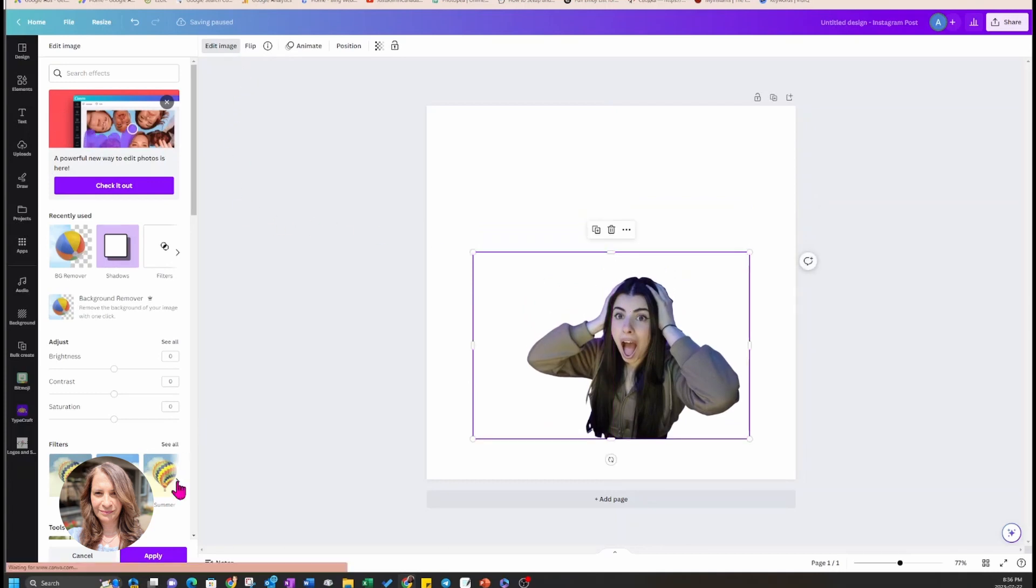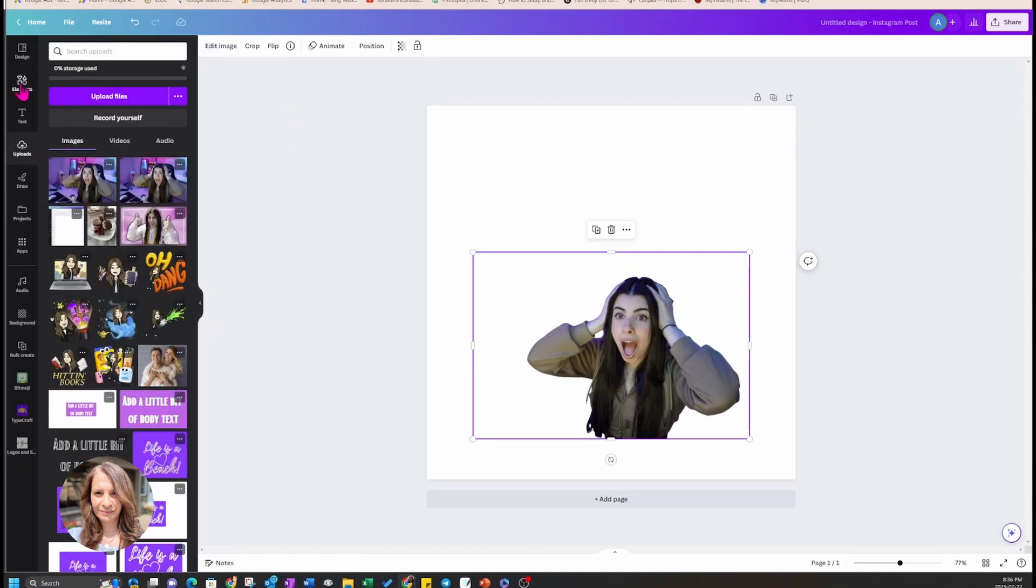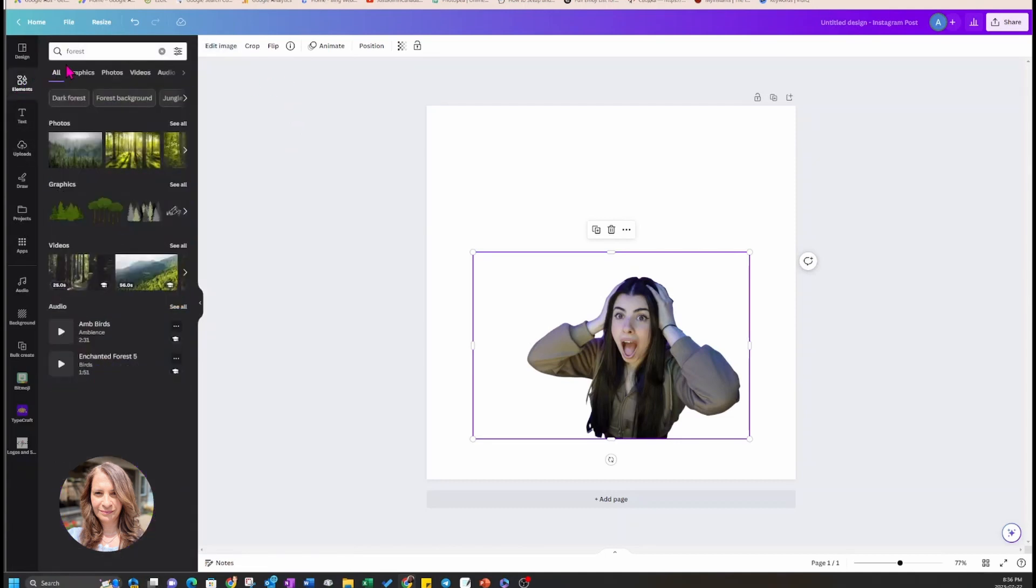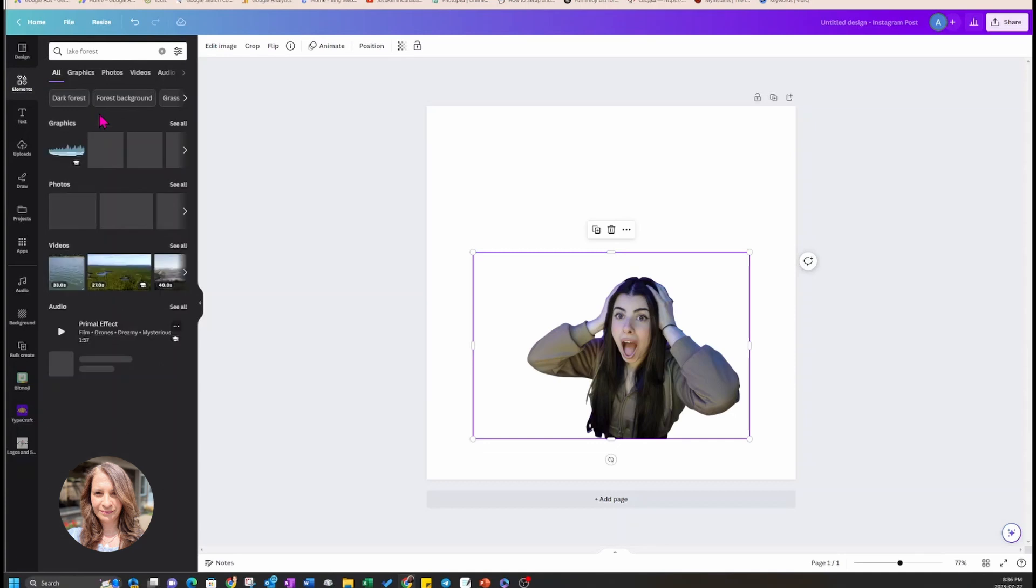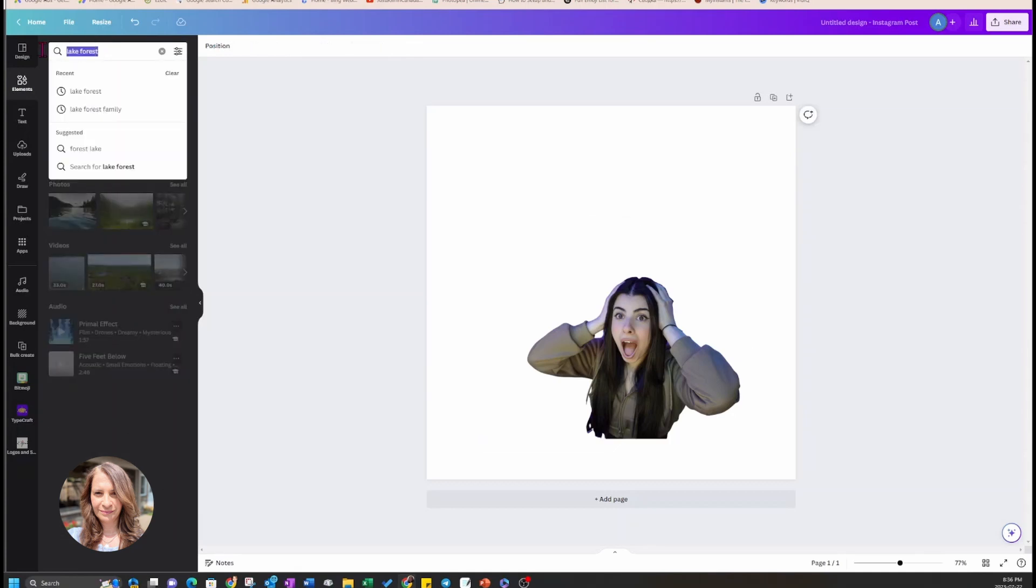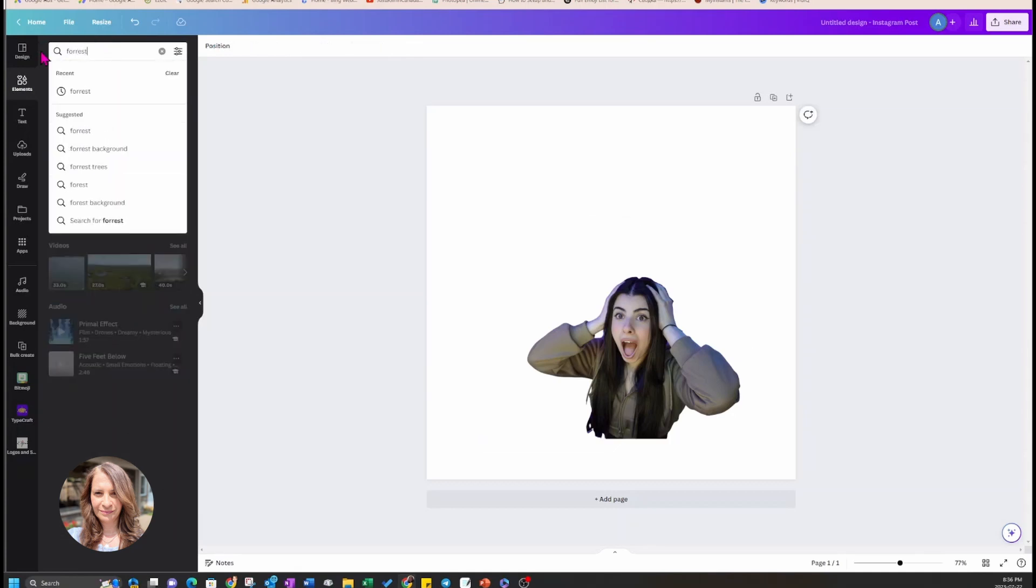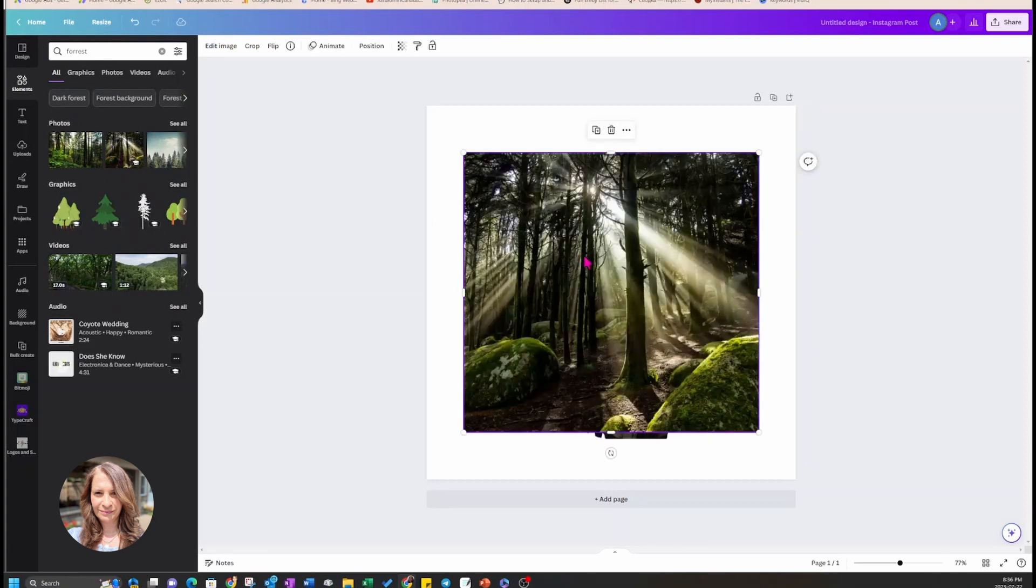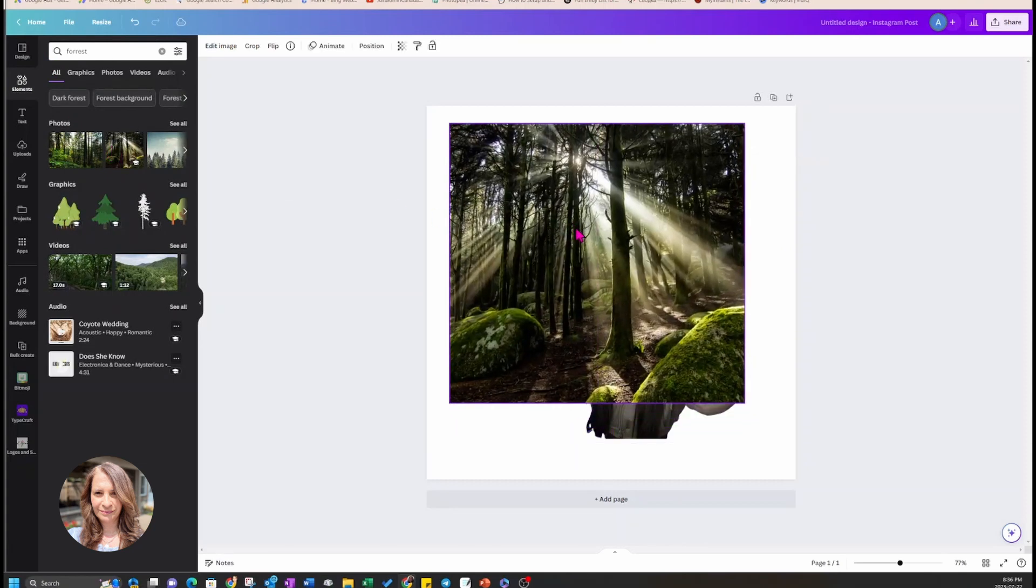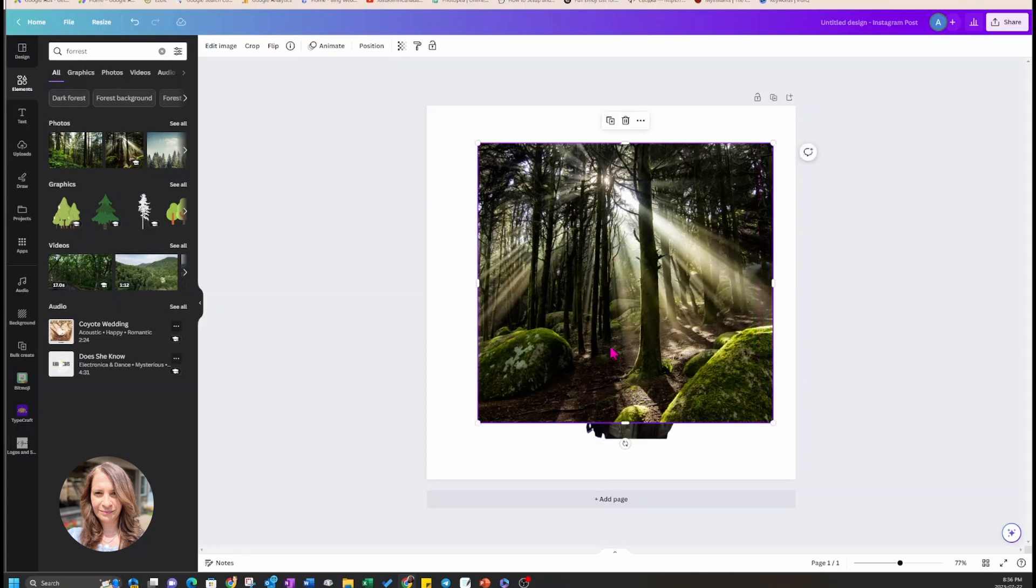I am now going to look for a picture of a forest because that's what I want to put behind my image. You can place any kind of photo behind your main subject, but I'm going to search for a forest and plop that behind the picture of my daughter.